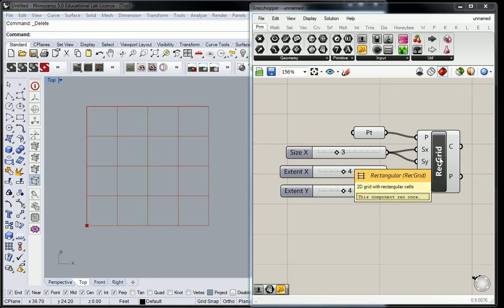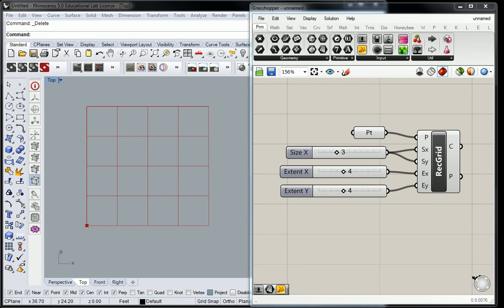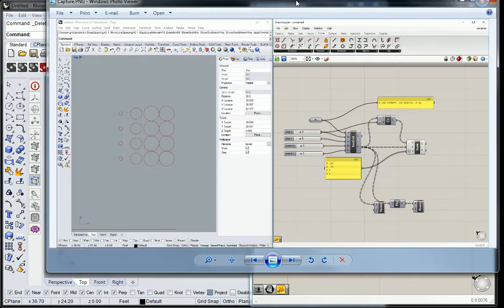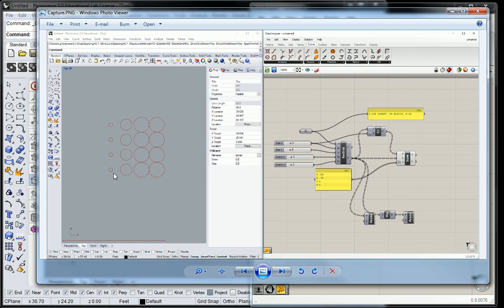Let's start to actually deconstruct this geometry. So the objective, like you saw in that image, is to create circles.